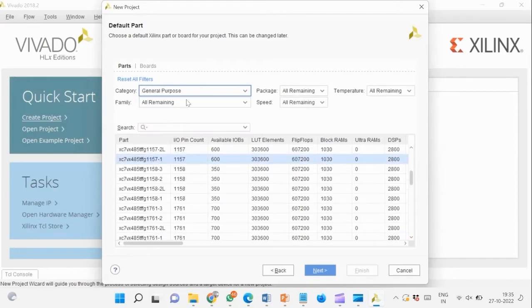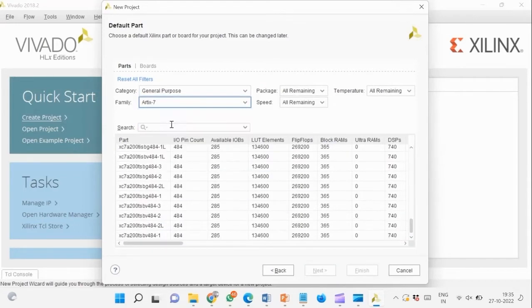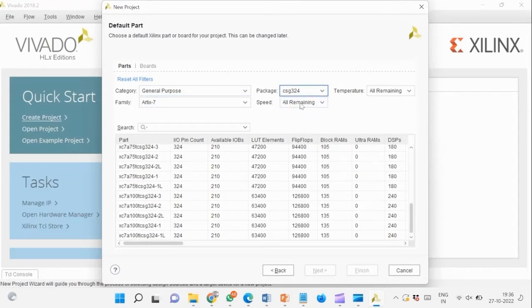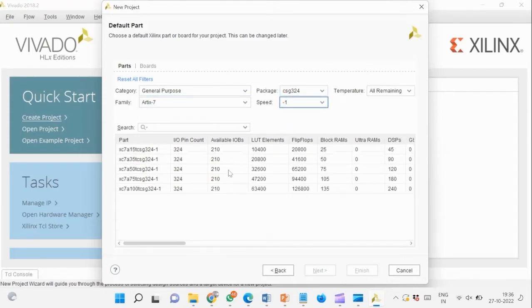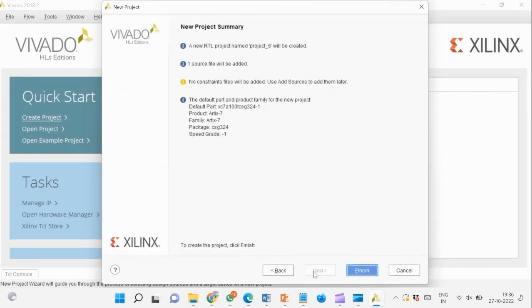Now specify the board details as follows. Review the project summary, then click Finish.